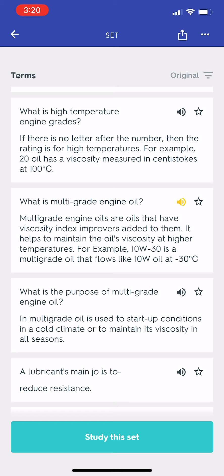What is multi-grade engine oil? Multi-grade engine oils are oils that have viscosity index improvers added to them. It helps to maintain the oil's viscosity at higher temperatures. For example, 10W30 is a multi-grade oil that flows like 10W oil at minus 30°C. Multi-grade oil is used for start-up conditions in a cold climate or to maintain its viscosity in all seasons.